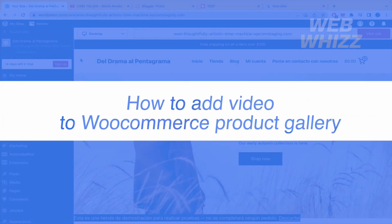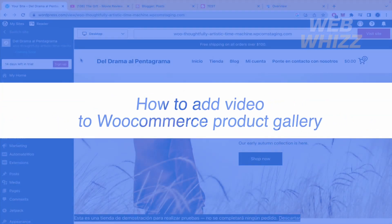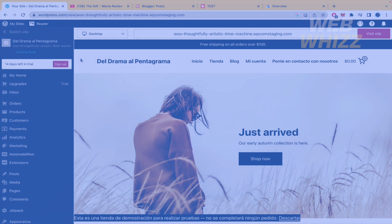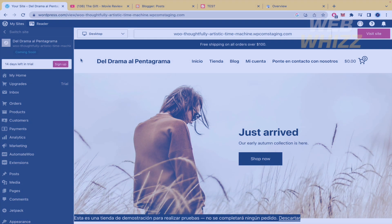How to add video to WooCommerce Product Gallery? Hello and welcome to our channel, WebWiz.